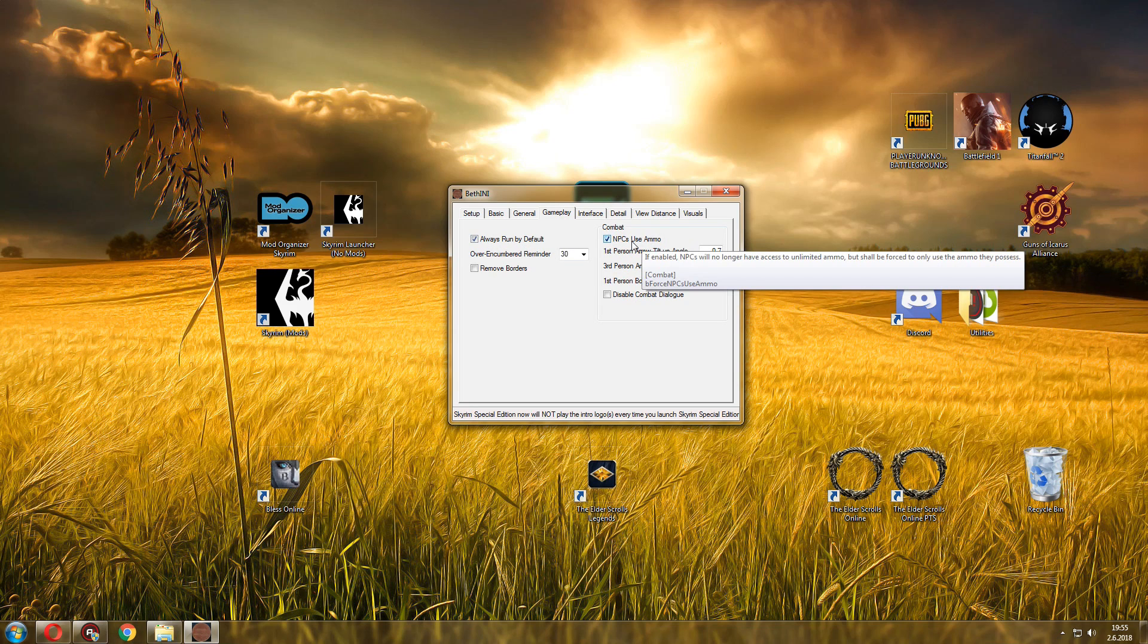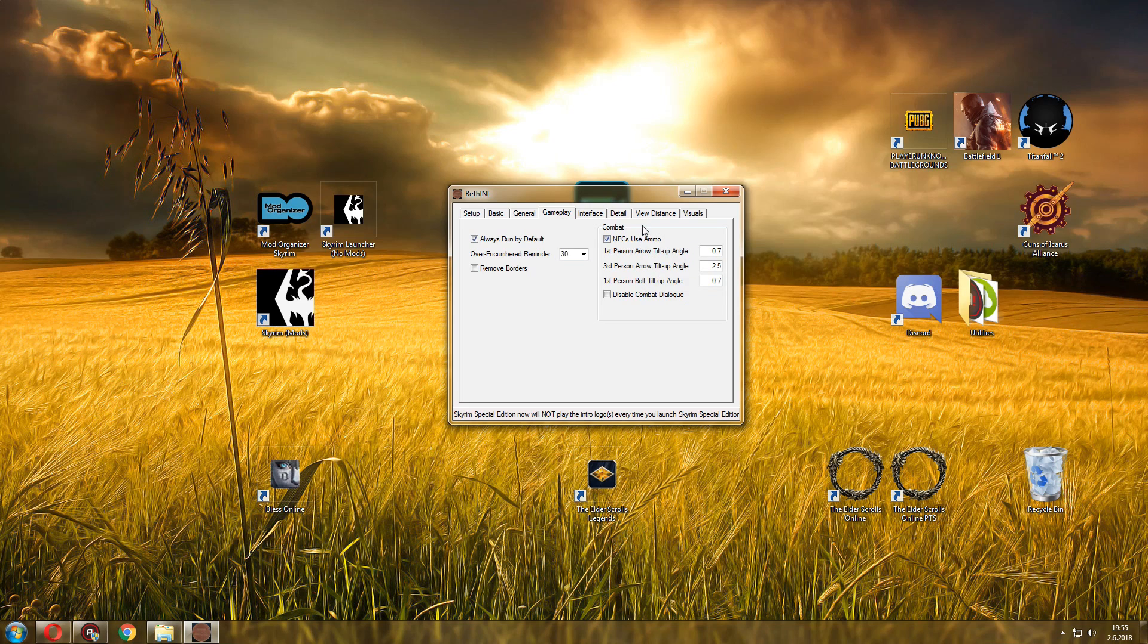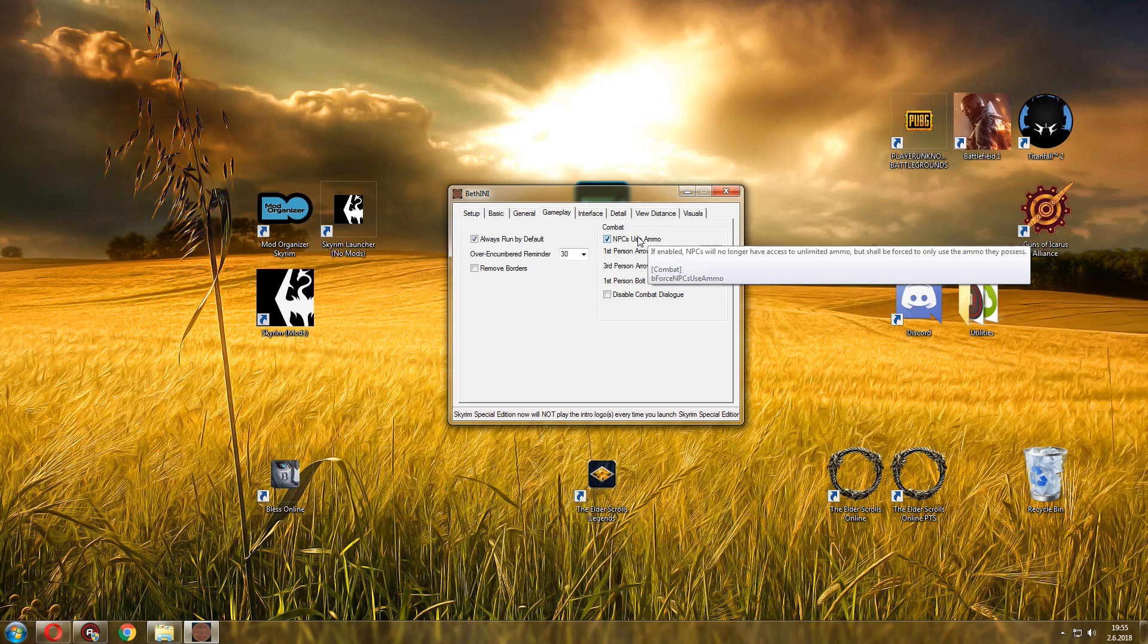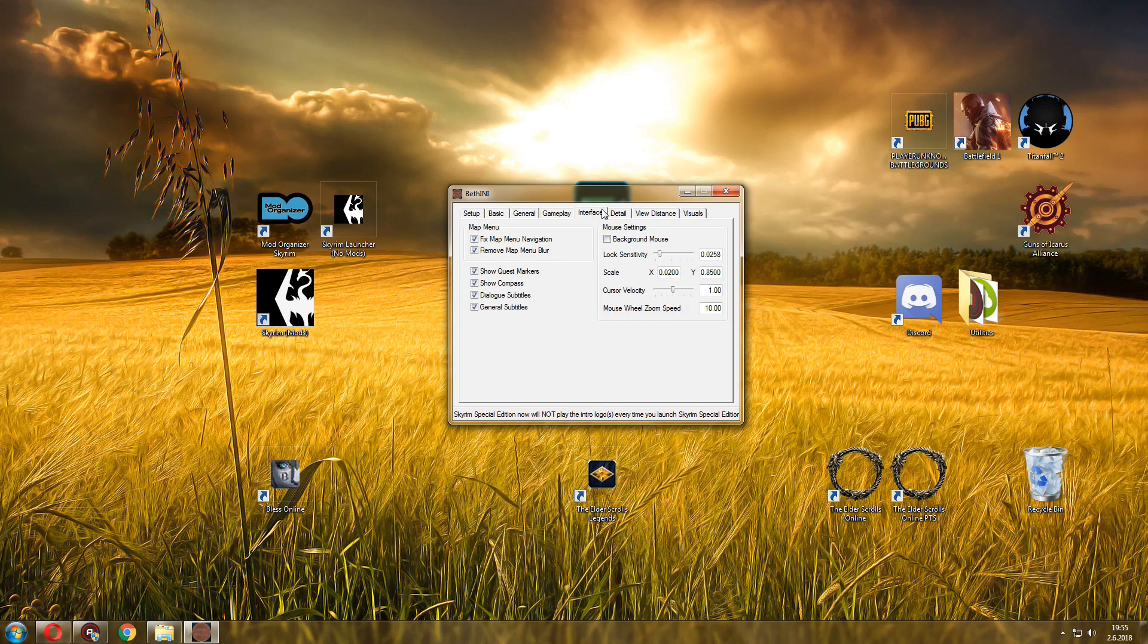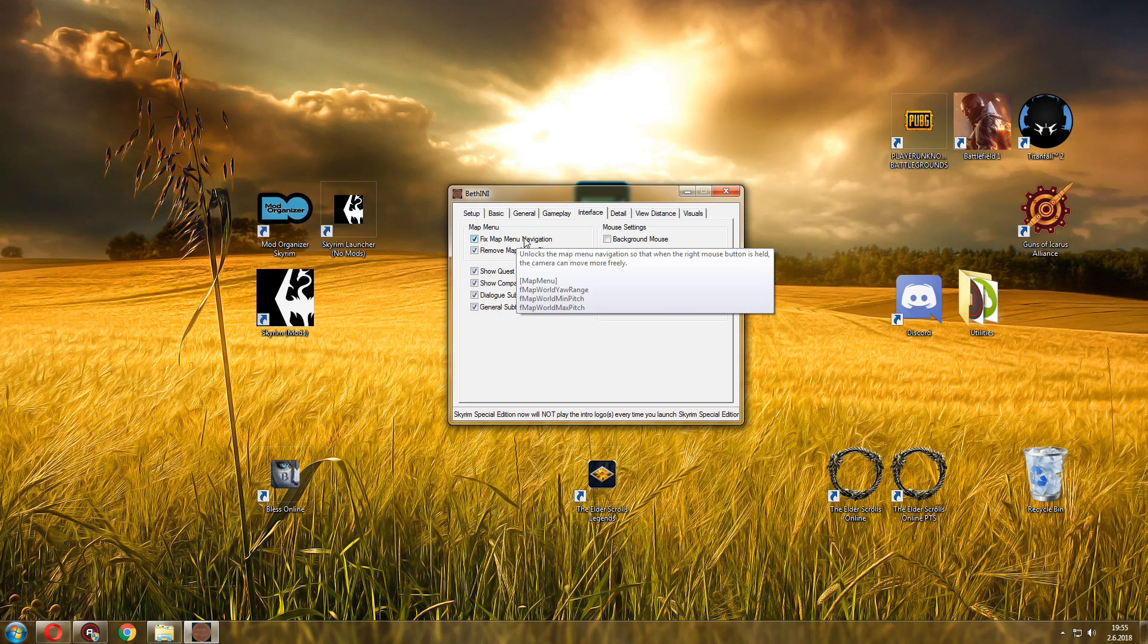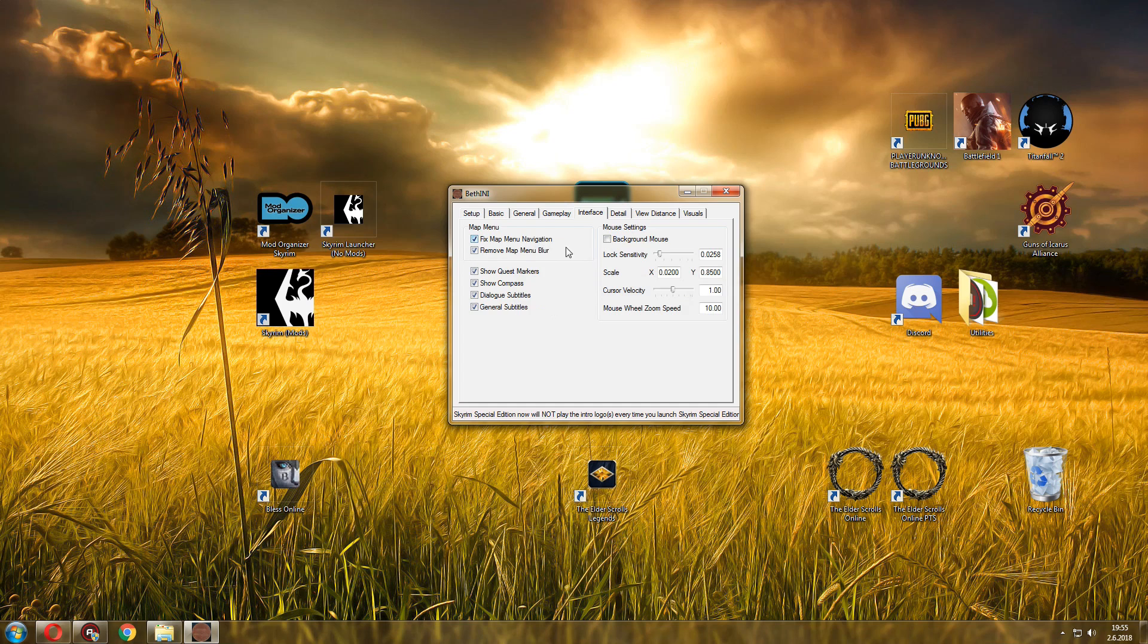Now gameplay, always run by default. NPCs can use ammo, this is nice because when NPCs attack you, let's say with arrows and stuff like that, they will run out of ammo if it's a long battle. So if you can run out, they can run out as well. Over-encumbered reminder, all that stuff. And interface is the last tab that deals with certain options. I have everything enabled. Remove map menu blur, very useful. Fix map menu navigation. I have some mods that deal with gameplay stuff as well, but it doesn't hurt to have this as well.